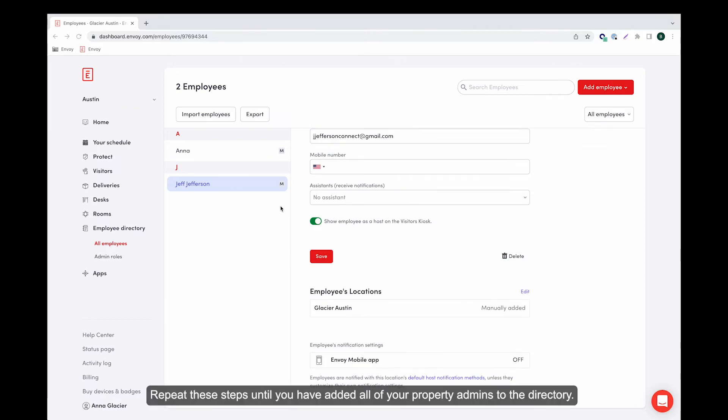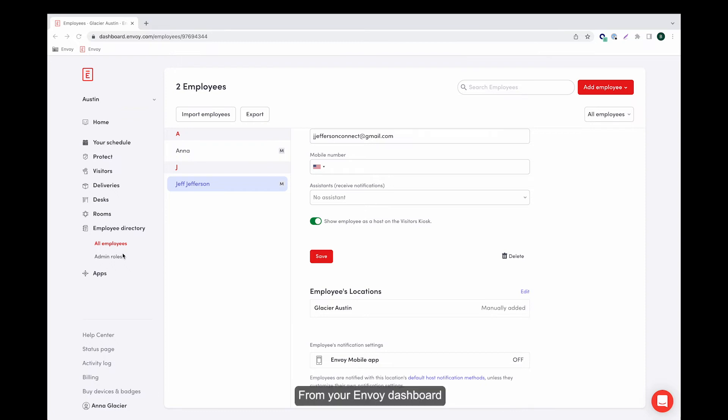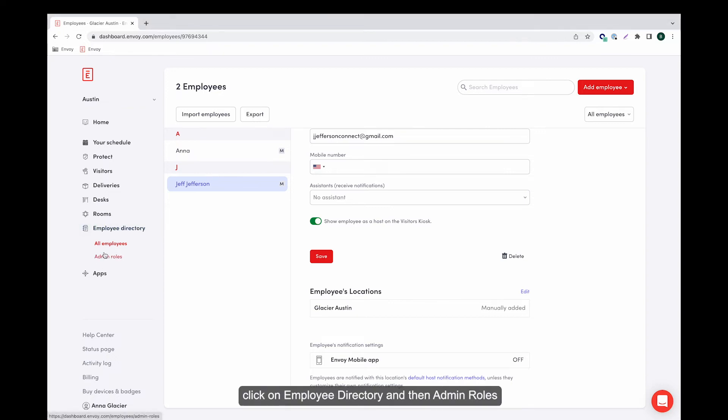Repeat these steps until you've added all of your property admins to your directory. Now that you have your admins added to the directory, let's assign them a role. From your Envoy dashboard, click on employee directory and then admin roles.